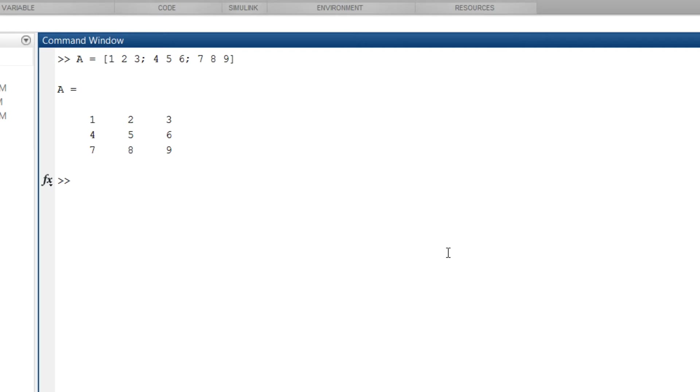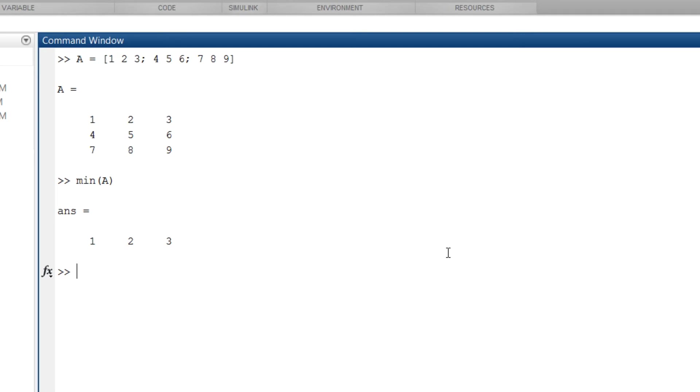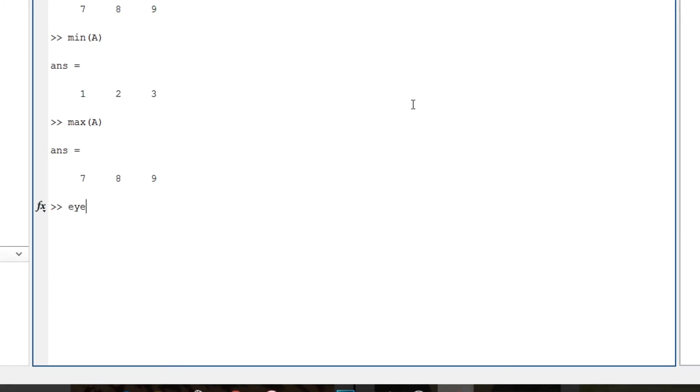Then if I type min in bracket a, let's just see what it gives me. It gives me the minimum value of each column. Then max of a, so this function gives me the maximum value of each column. Then I in bracket 4, which gives me 1 diagonally and rest of the values as zeros.